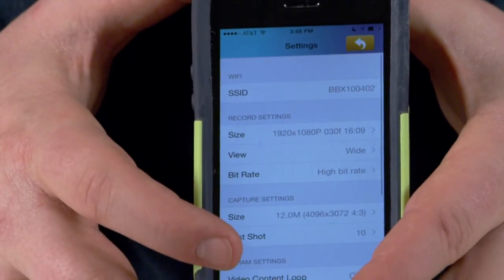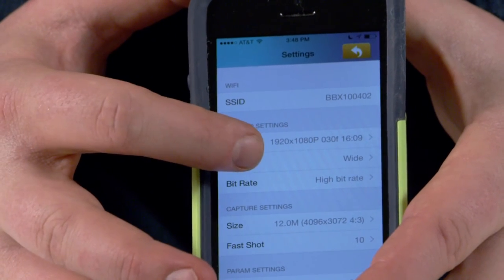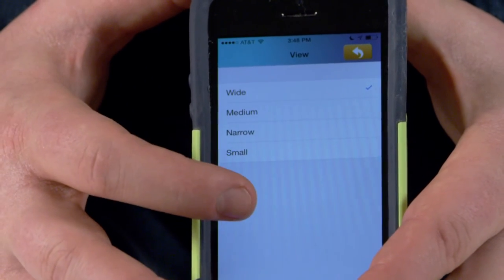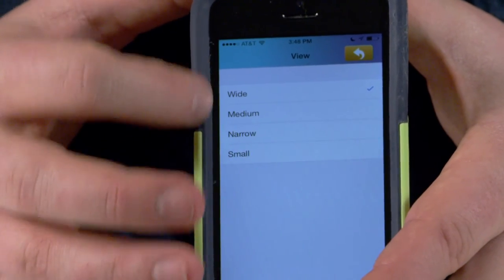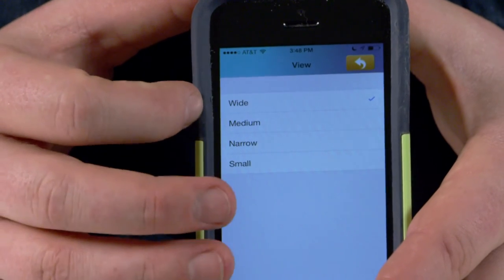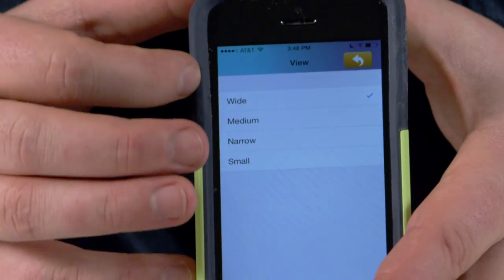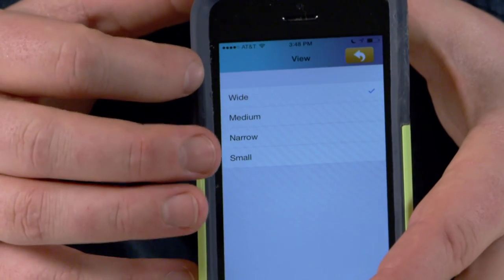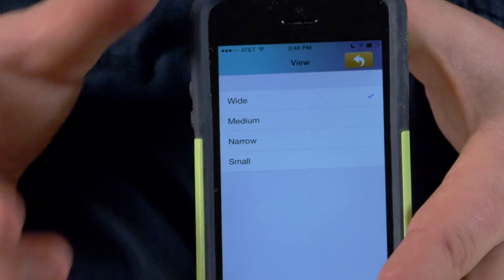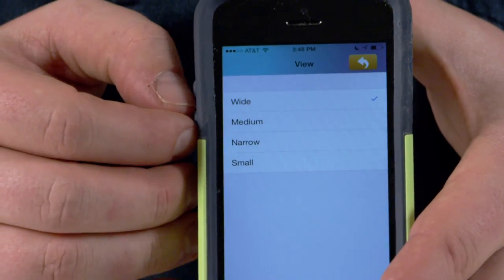I can go in here and change the view dimensions — this is how wide the camera angle will be. If you've ever shot with an action camera this is something you're probably rather familiar with. You can change it so that for the widest angle it will be a very wide view of the image from the camera.